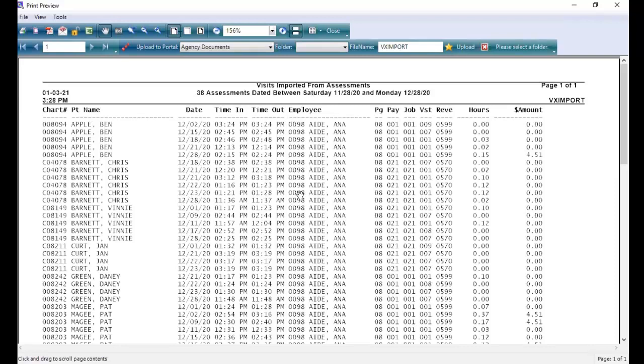These visits will not appear for import again. It's a one-time import that pulls them in permanently. Once you're done with this document, you can go ahead and close it.